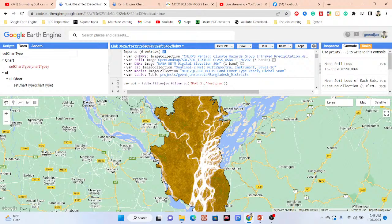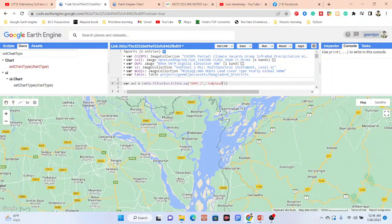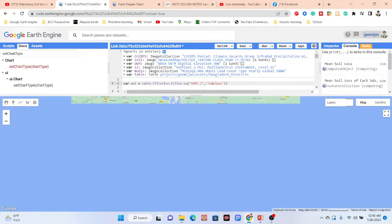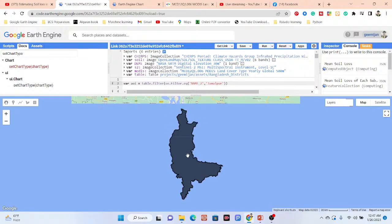I have imported my district boundary shapefiles so I can simply select any district and get the soil loss classes. For example, for Jamalpur district I can get all of the soil loss classes.